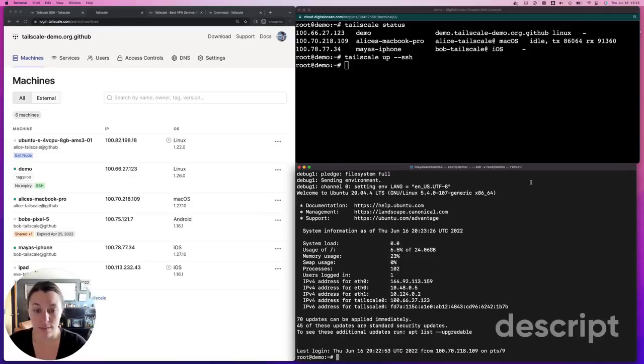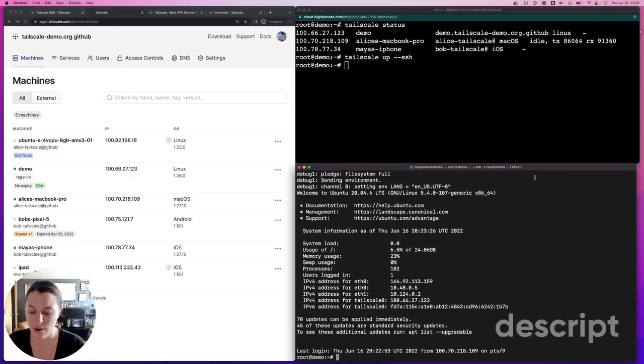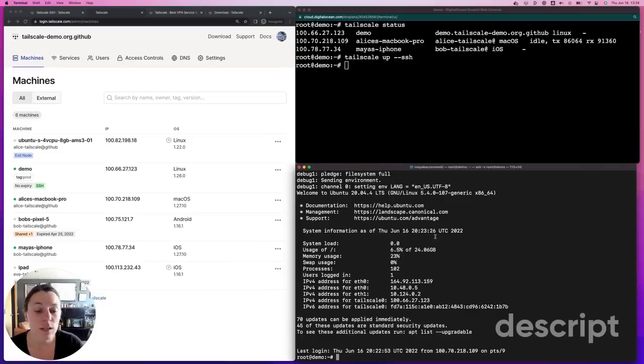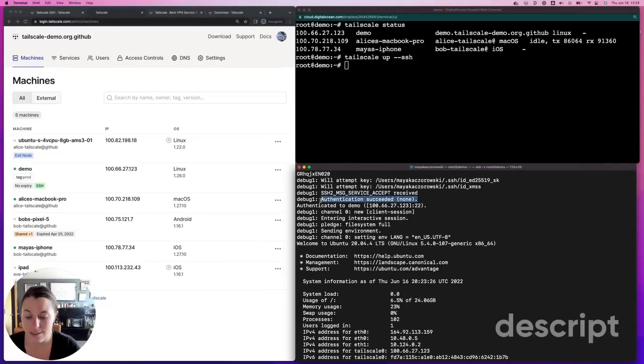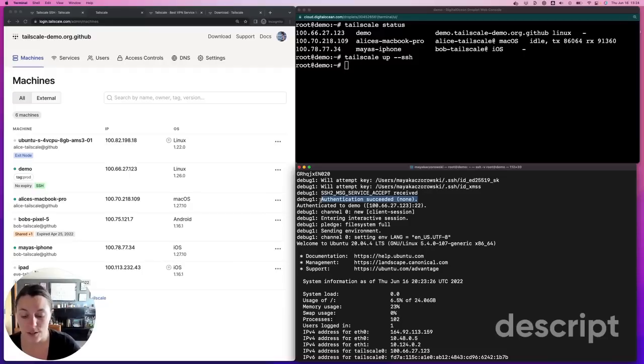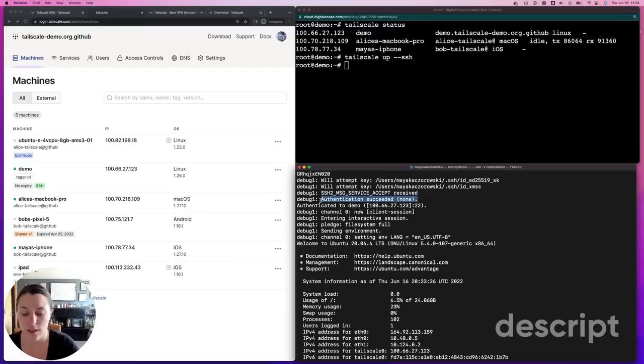As you can see, I didn't need to reauthenticate. It just connected. Most boring demo ever. Now, if I scroll up a little bit, you'll see that the authentication type I have here is none. That's because I didn't use SSH keys or another method in OpenSSH to authenticate, but I relied on TailScale.